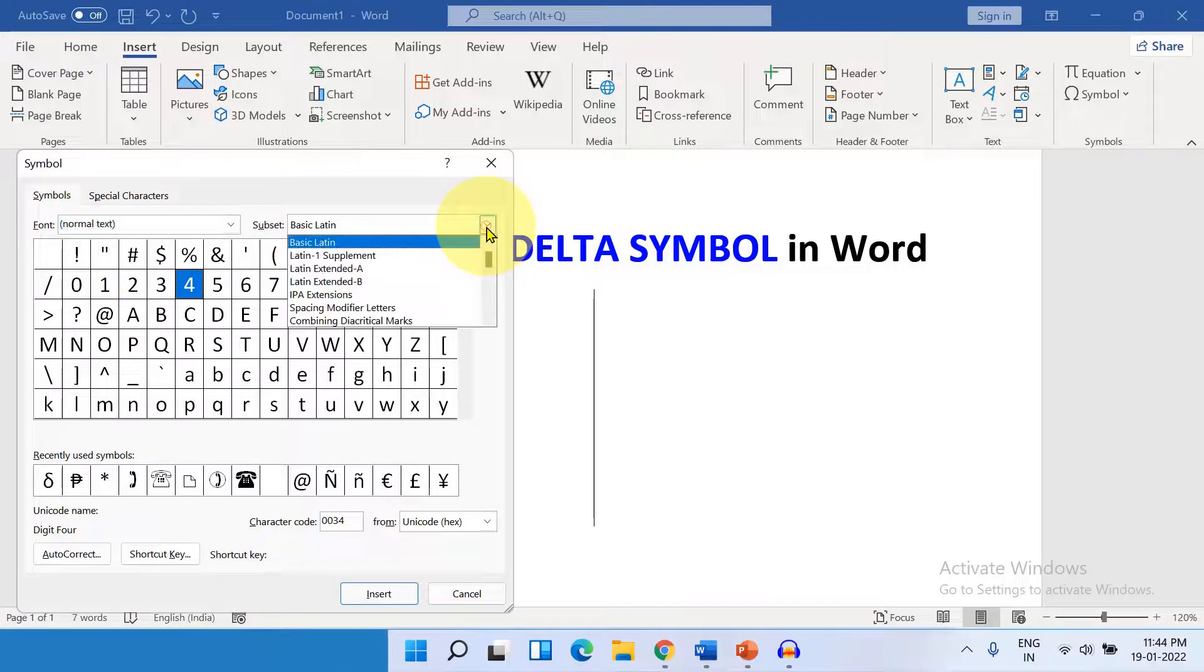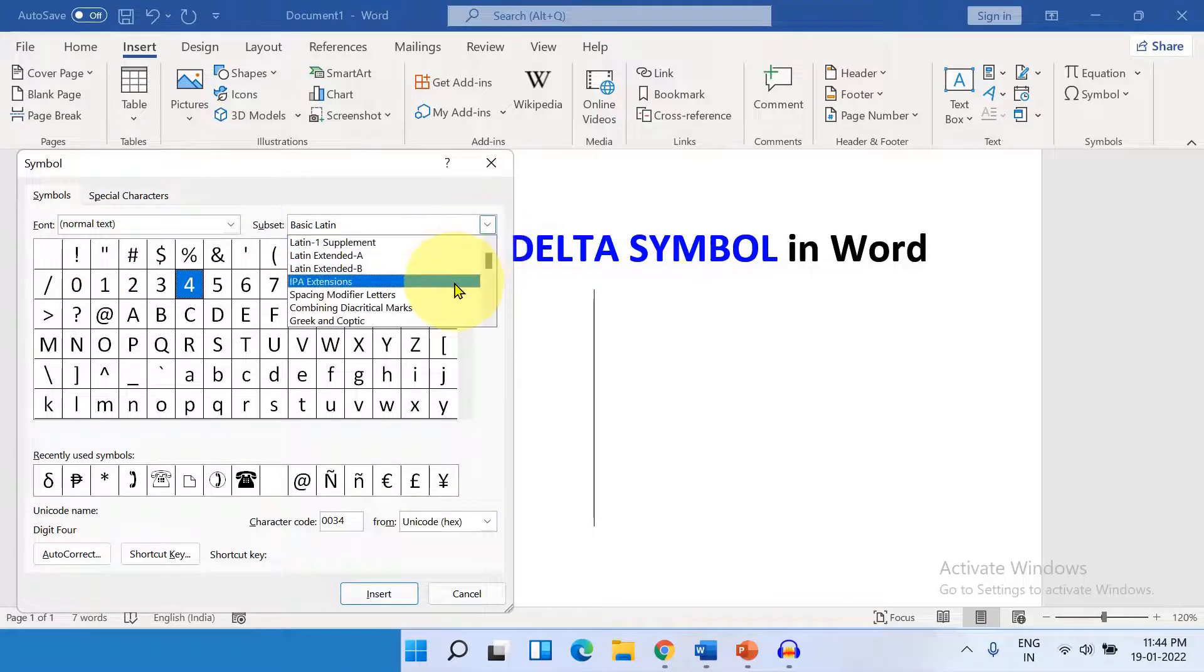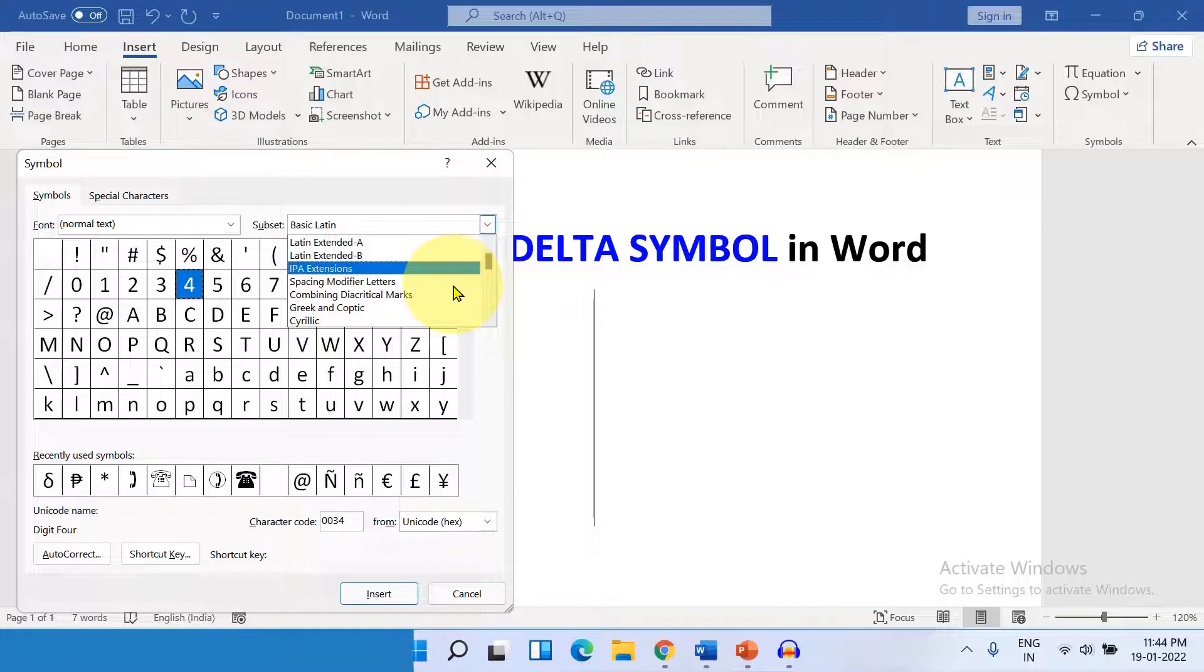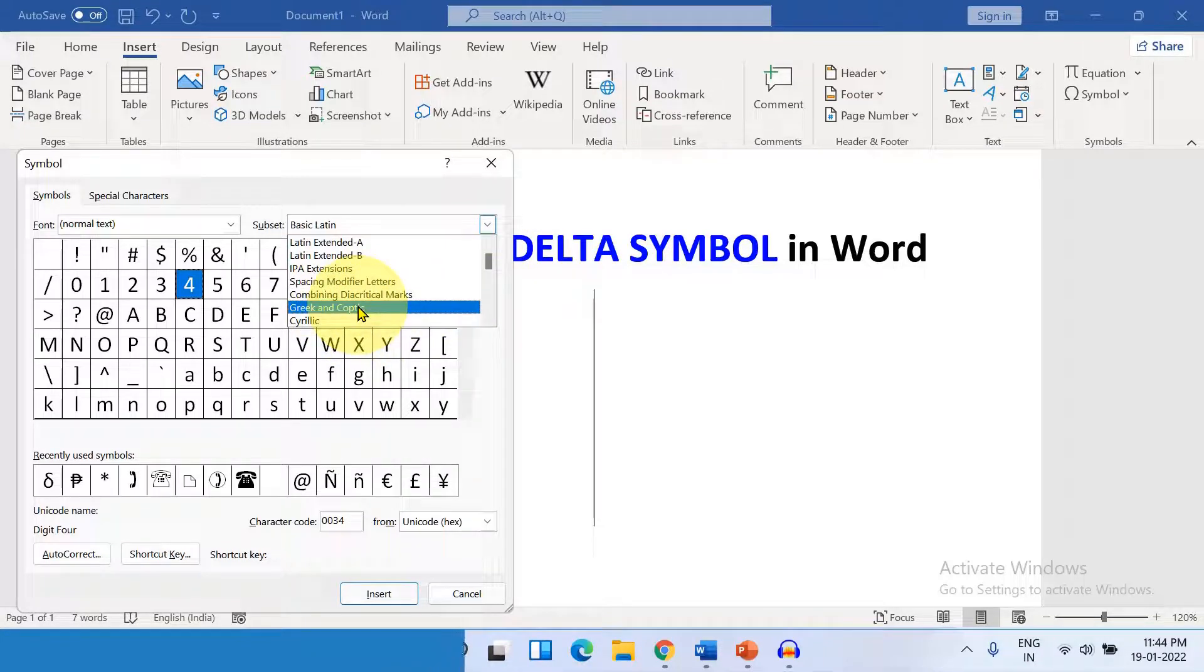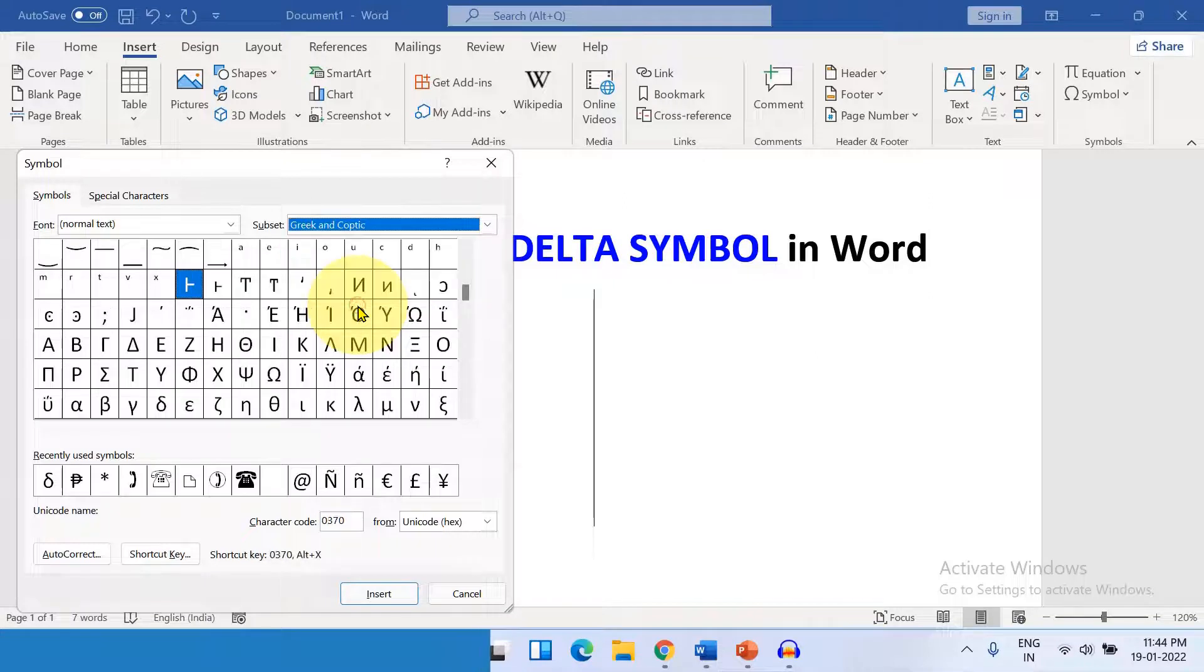Under the Subset, scroll down and you will see here the option Greek and Coptic. Select this option.